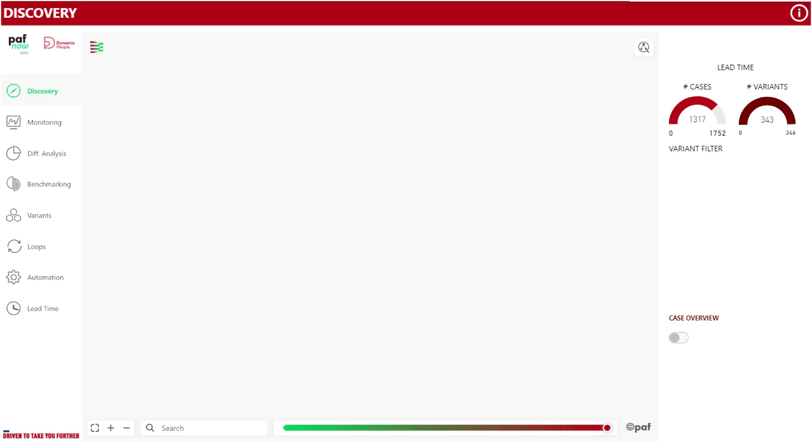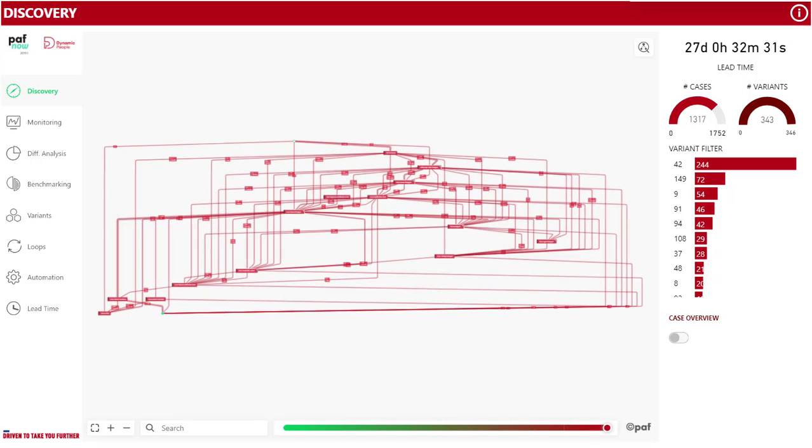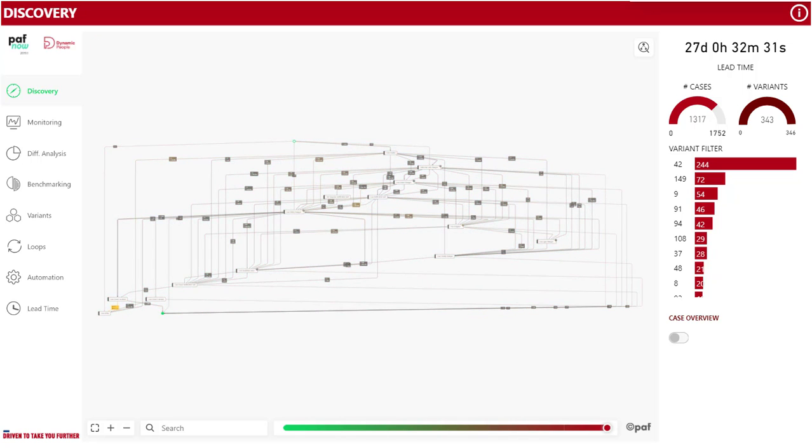So what is process mining exactly? Process mining aims to discover, monitor and improve processes by extracting knowledge from event logs.